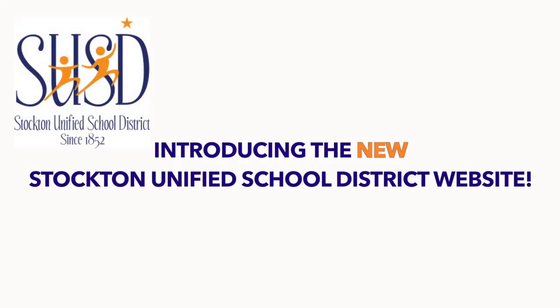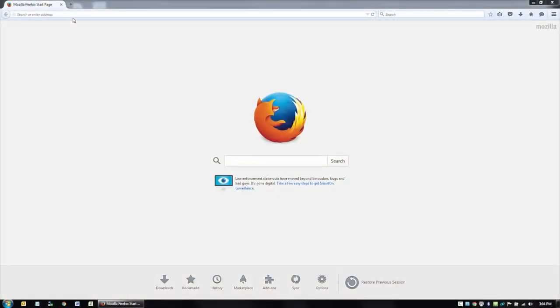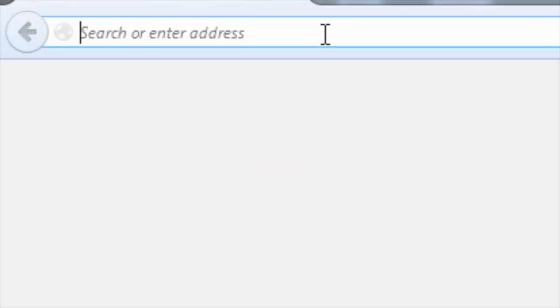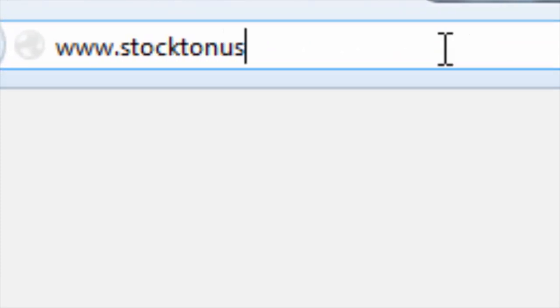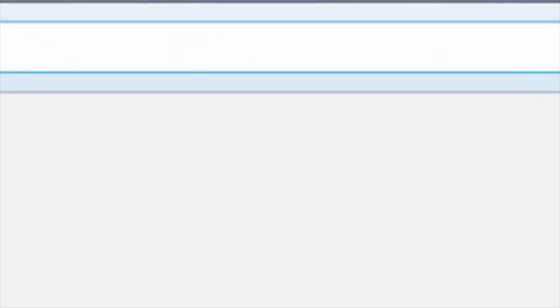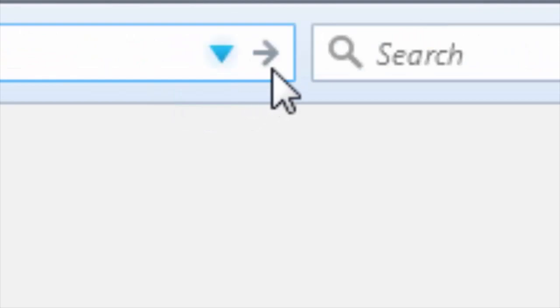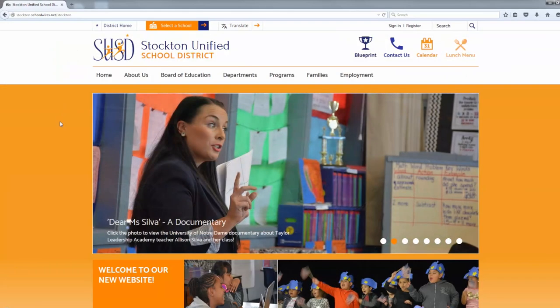Introducing the new Stockton Unified School District website. The Stockton Unified School District website has been redesigned from top to bottom in order to provide an exciting and interactive experience for teachers, parents, and students alike.